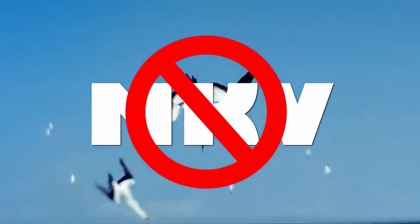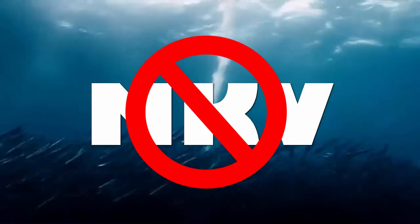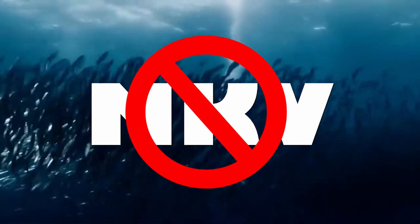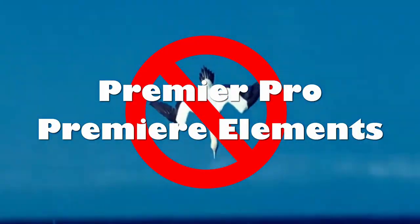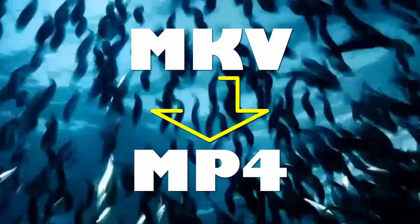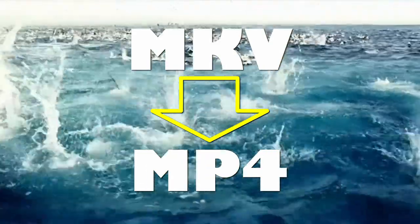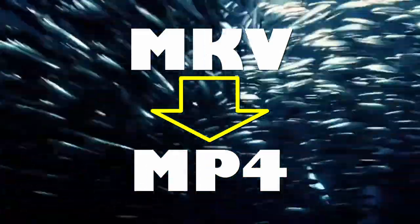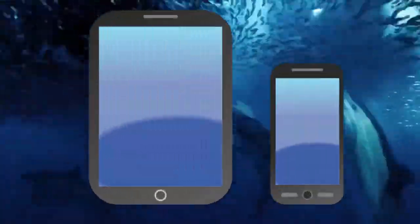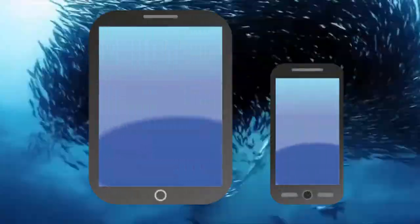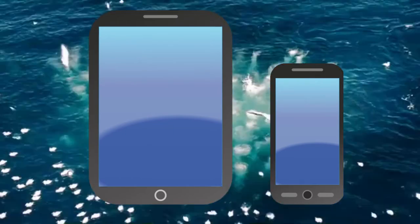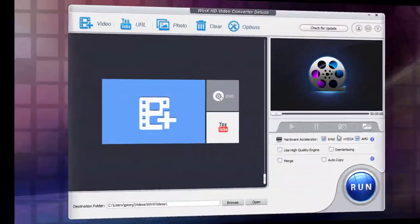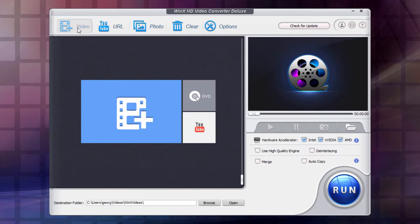But many video editors will not work with MKV files including Adobe products like Premiere Pro and Premiere Elements. So the file will need to be converted to a format like MP4 which can be used with those video editors. Plus MKV files can't be played on portable devices like iPhones and iPads. This is where WinX HD Video Converter Deluxe comes in because it can convert MKV to MP4 quickly with no loss of quality.